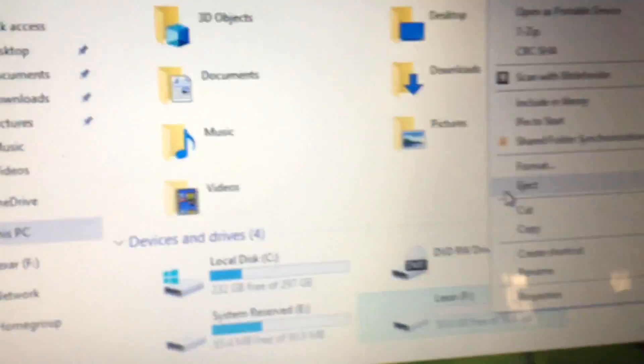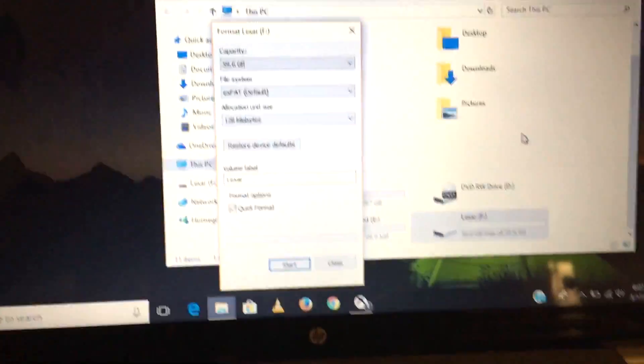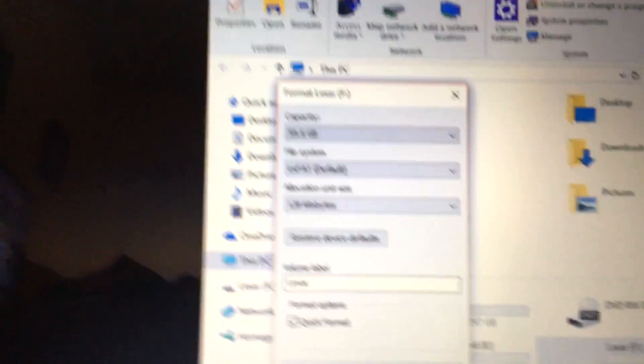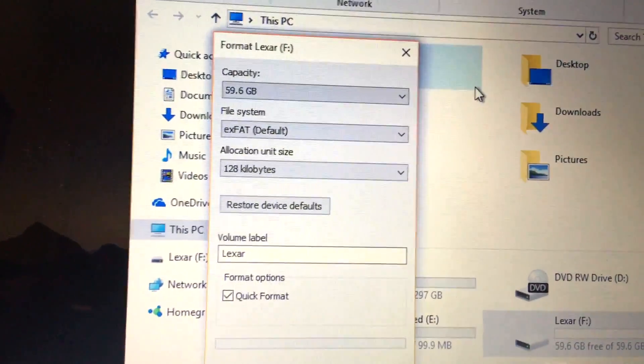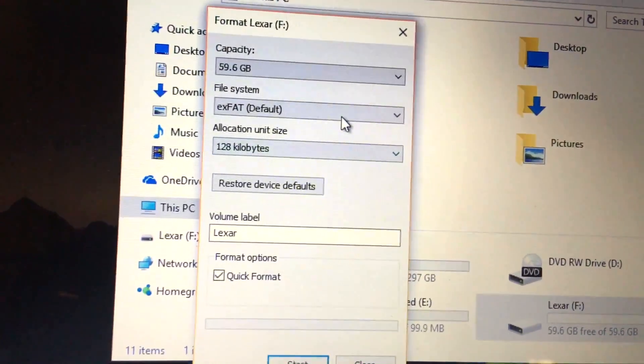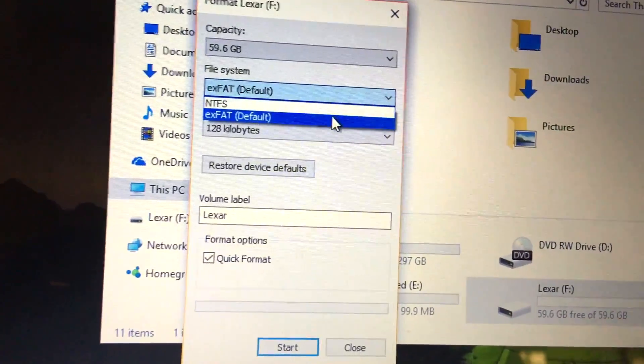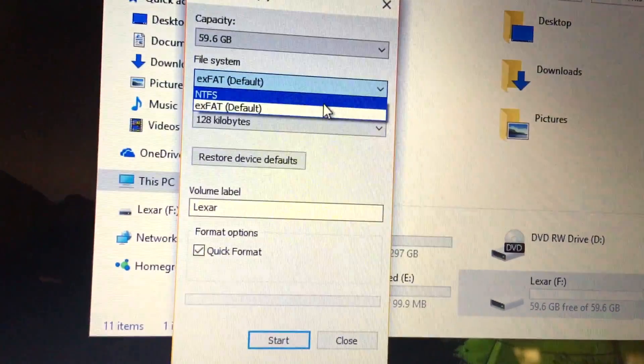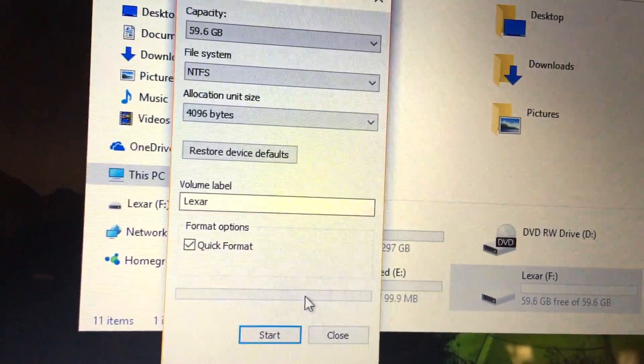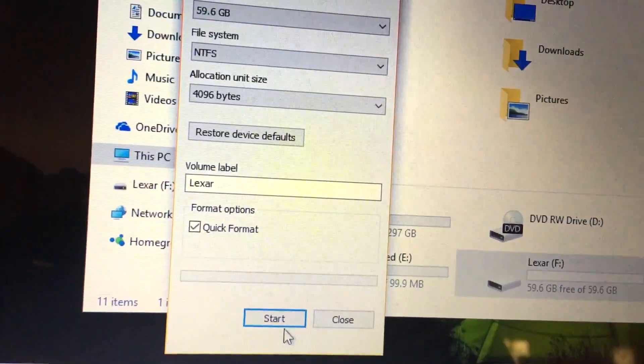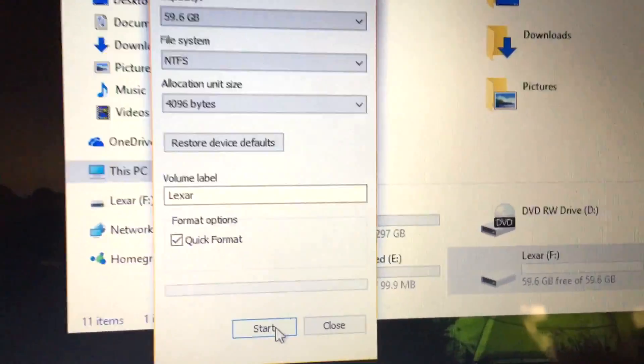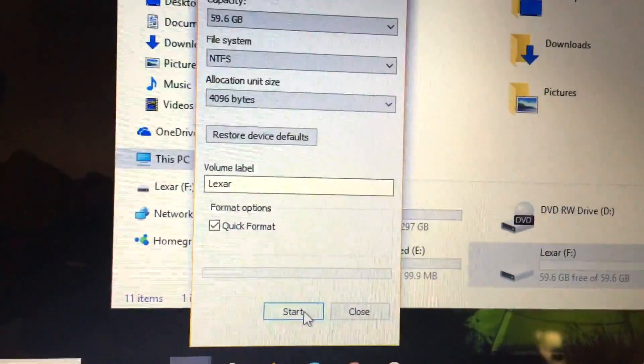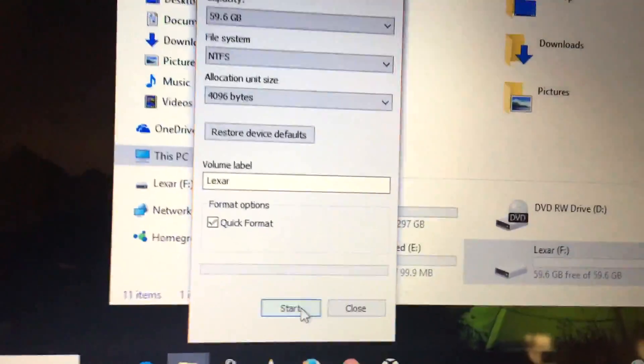Click Format. You'll see these options. For the file system, you want to do NTFS because that's the format that the Xbox One is going to accept. Then you're going to press Start and OK.